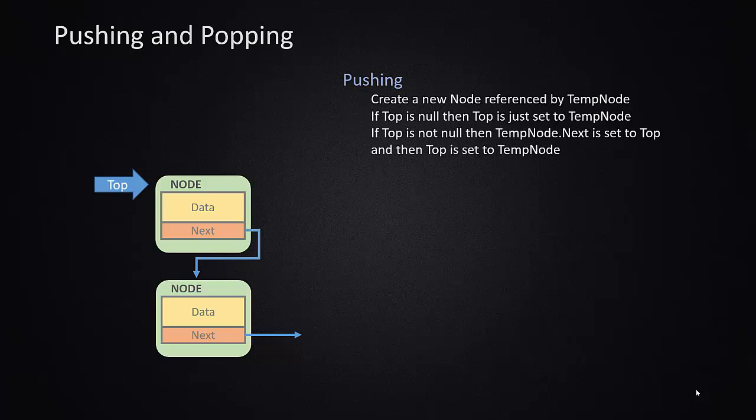Our algorithm would be for pushing, or adding to the stack, is we create a new node reference called temp node, and we check to see if the top is null. If it is, then we just set top equal to temp node. If the top is not null, then we also need to take the pointer of temp node.next and point it to, or set it equal to, the top reference variable. And then we can move top.